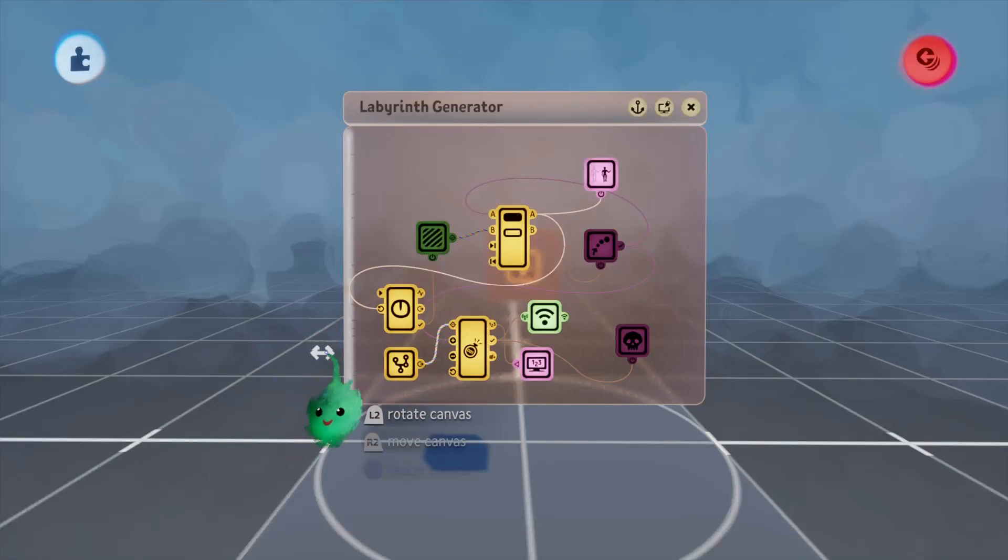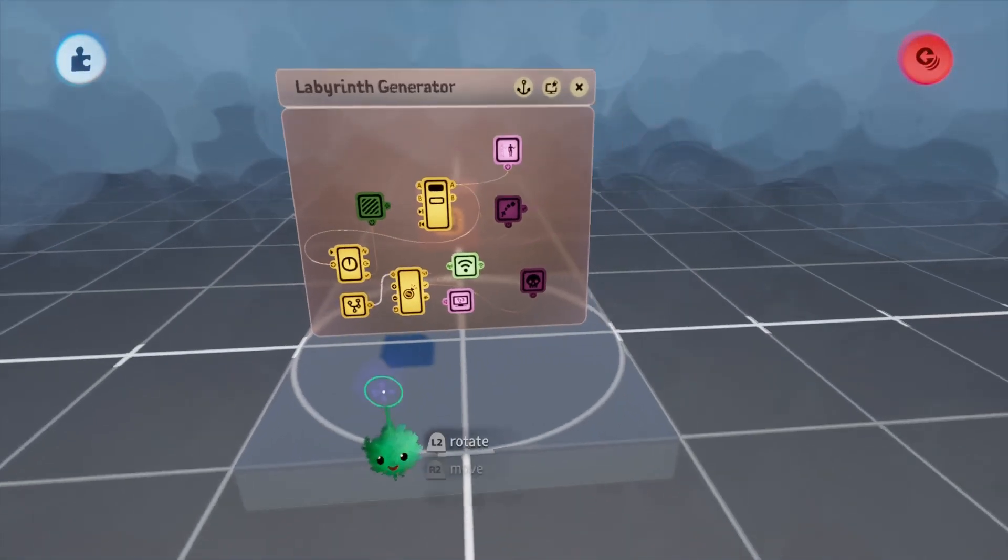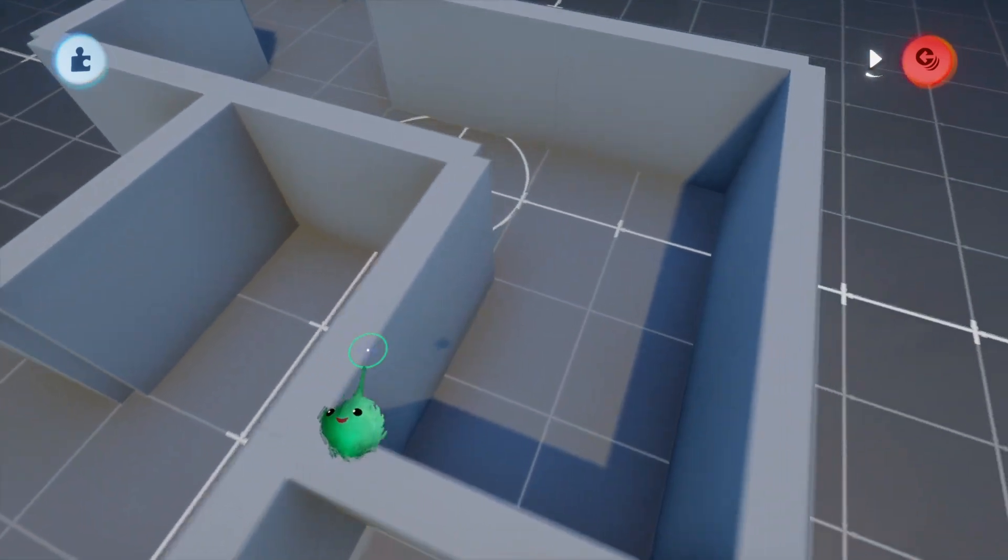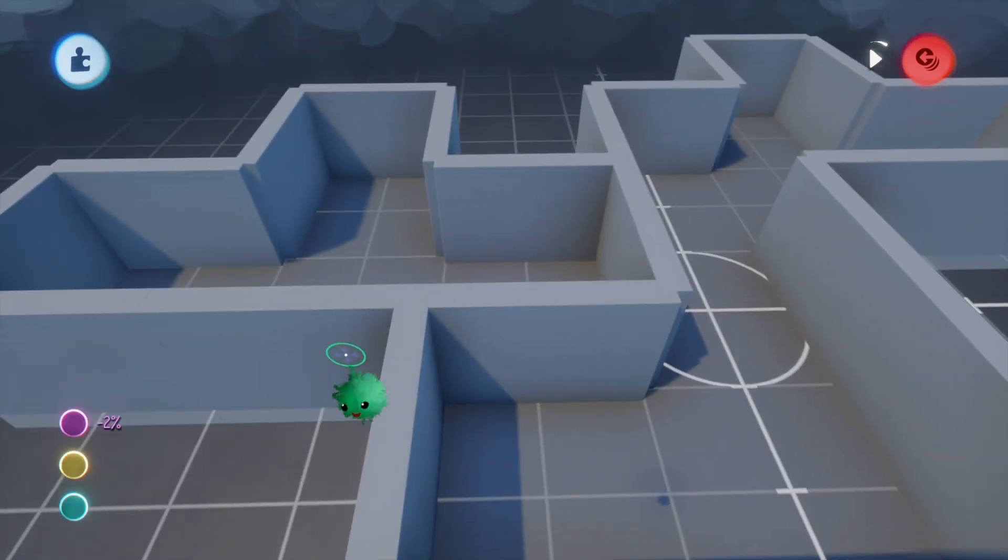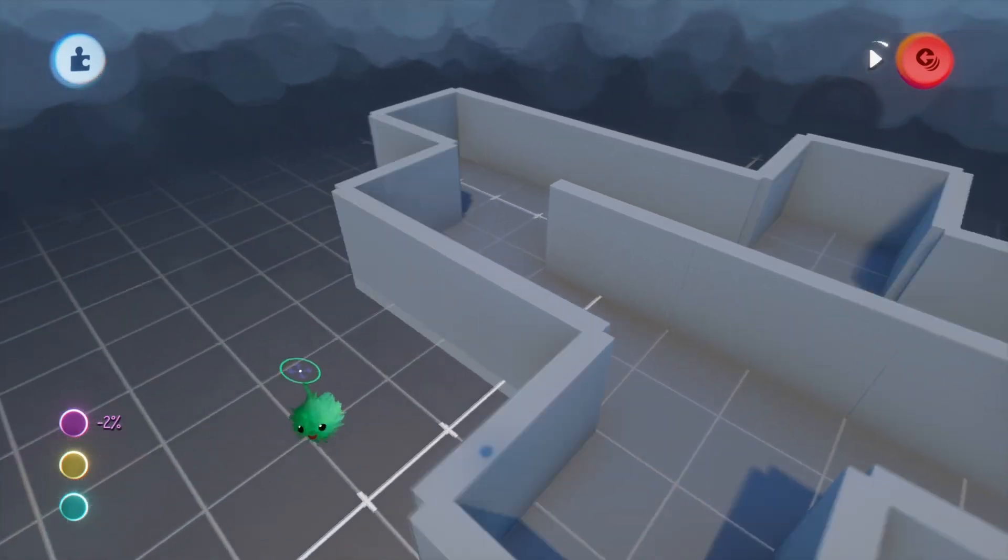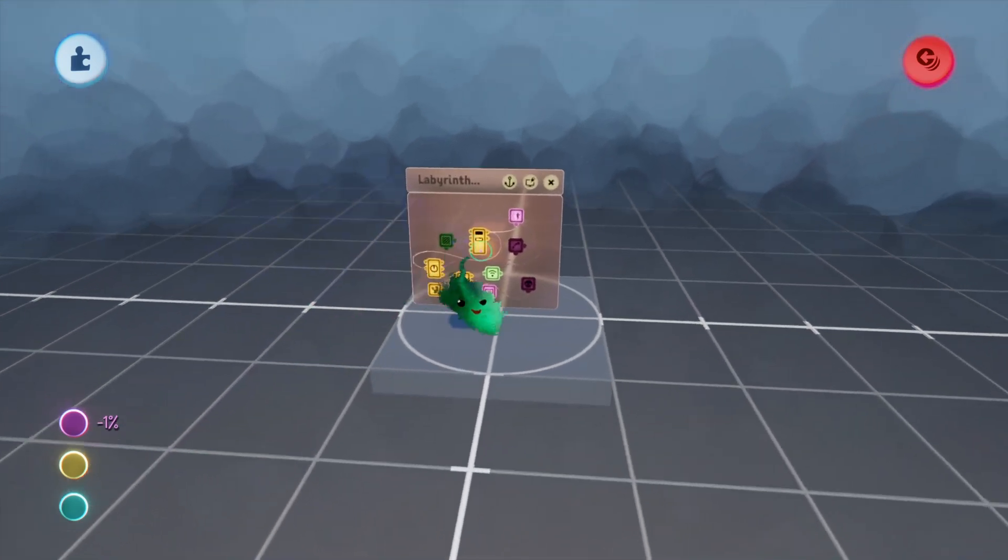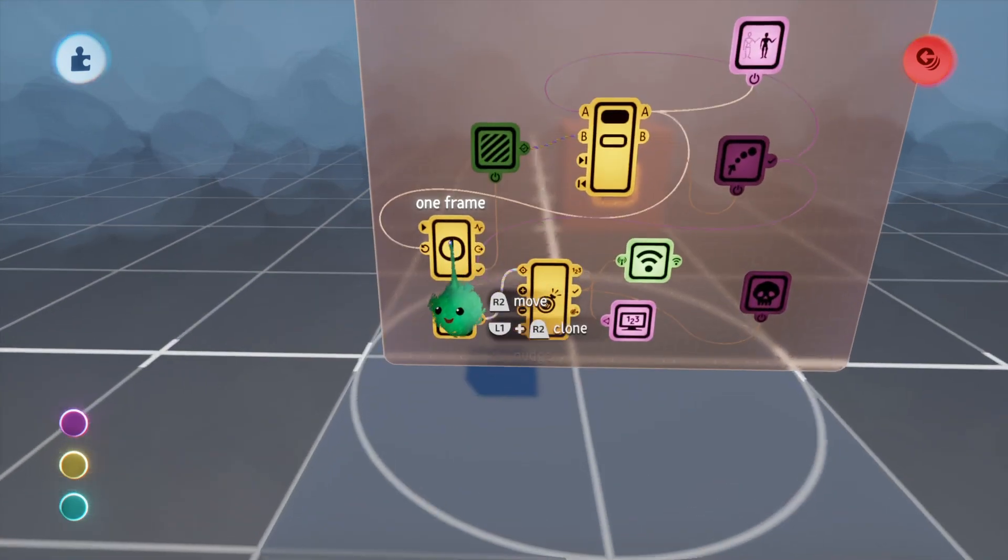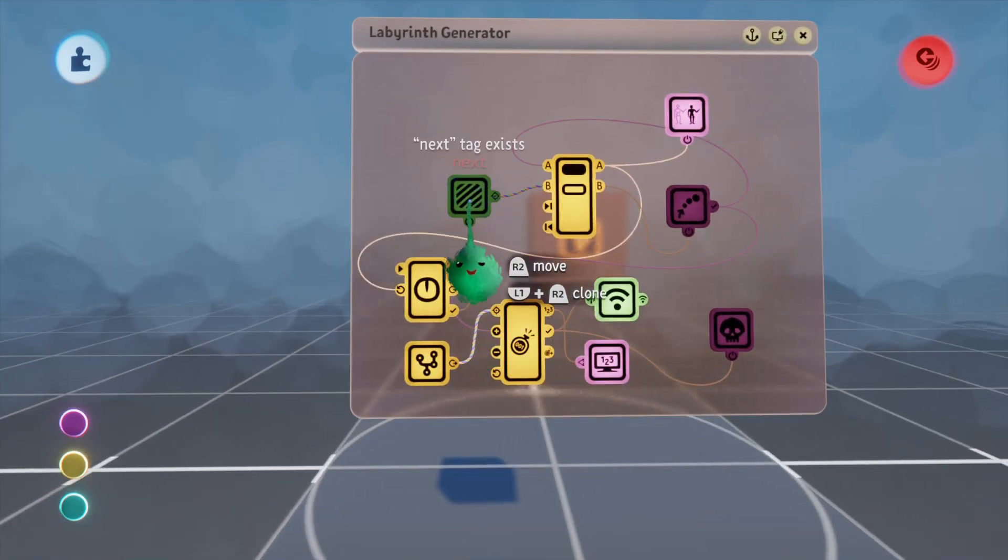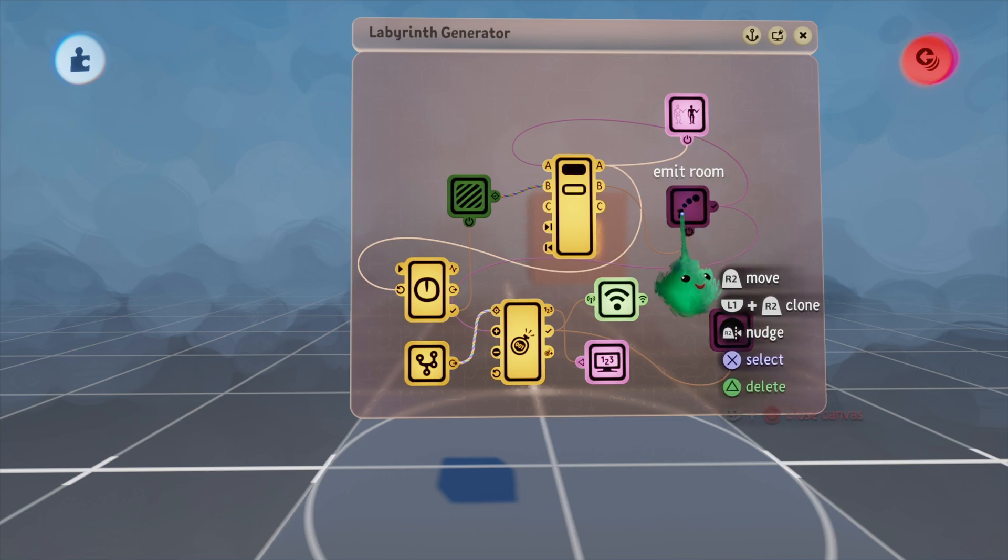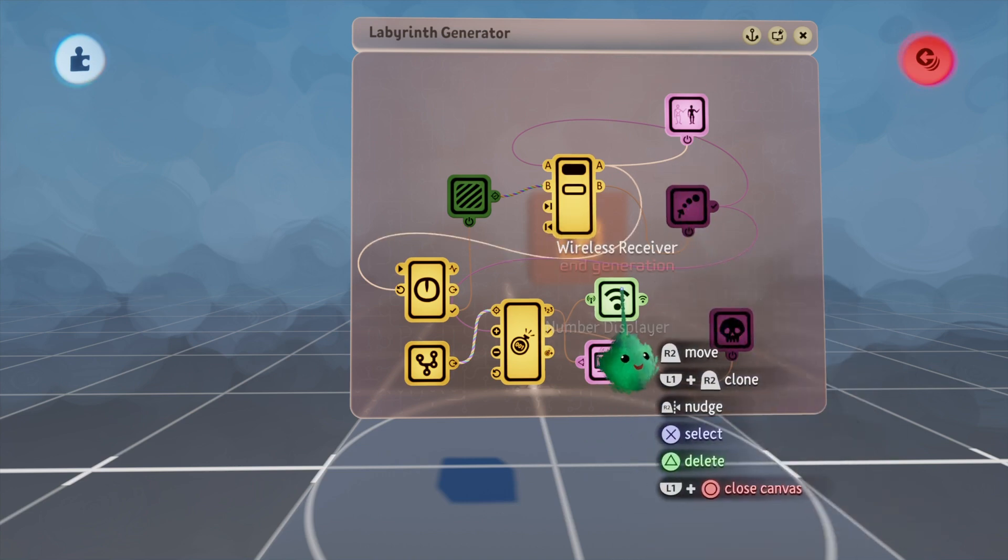Welcome back to the procedural generation mini-series. In the last video I showed how we could generate a labyrinth like this, and since the last video all I've done is come in here and labeled some things. I've just labeled things appropriately so that I can keep track of what's doing what.